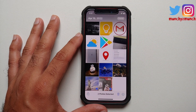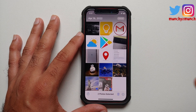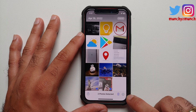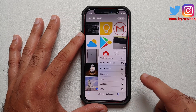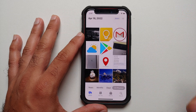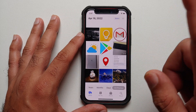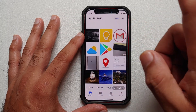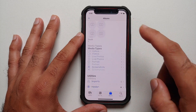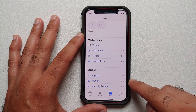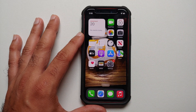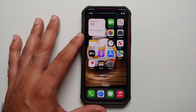Let's select these two pictures. Now tap on the three-dot menu on the bottom right, and you will get the option of Hide. Tap that and these two pictures are now hidden. To access them, go into Albums and you will have the option of Hidden.